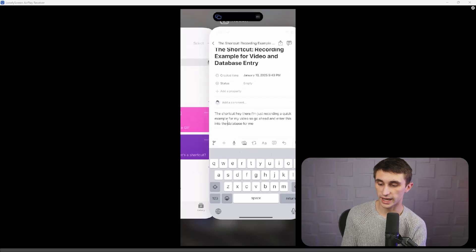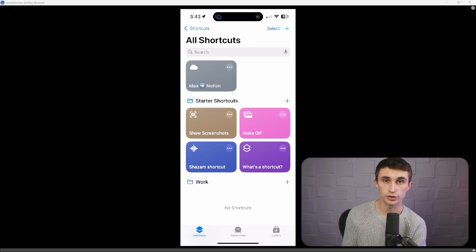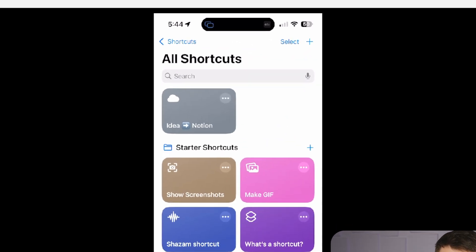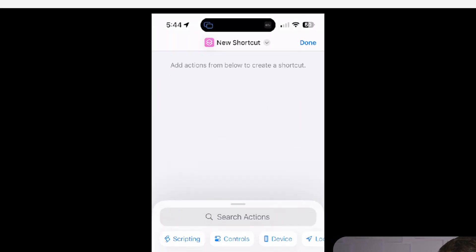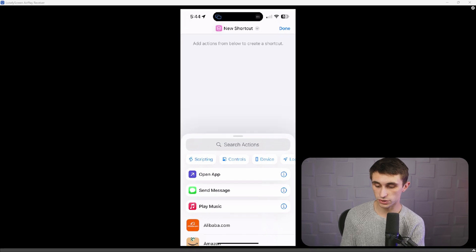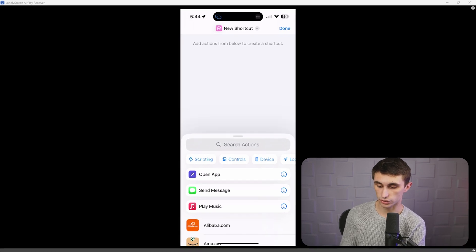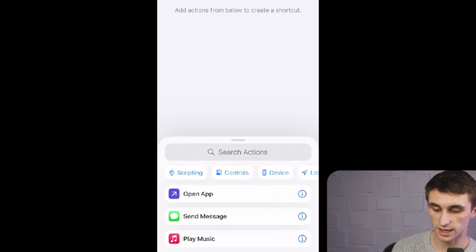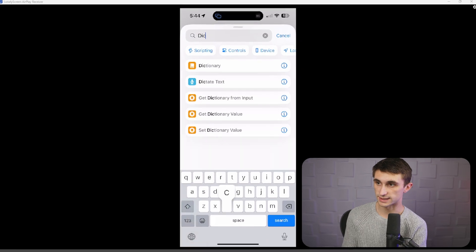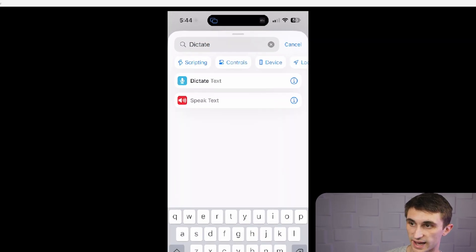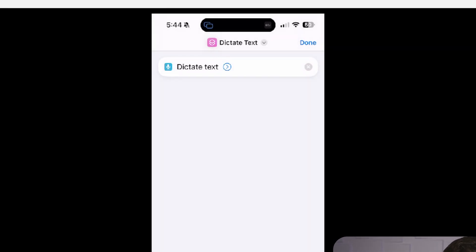Now I'm going to head back to the shortcuts app and I'm going to show you how you can build this automation. So just hit the plus button in the upper right-hand corner of your phone. And now we're just going to start creating our shortcut. The first step is to type into the search action bar dictate, and you should see dictate text. I'm going to click on it.